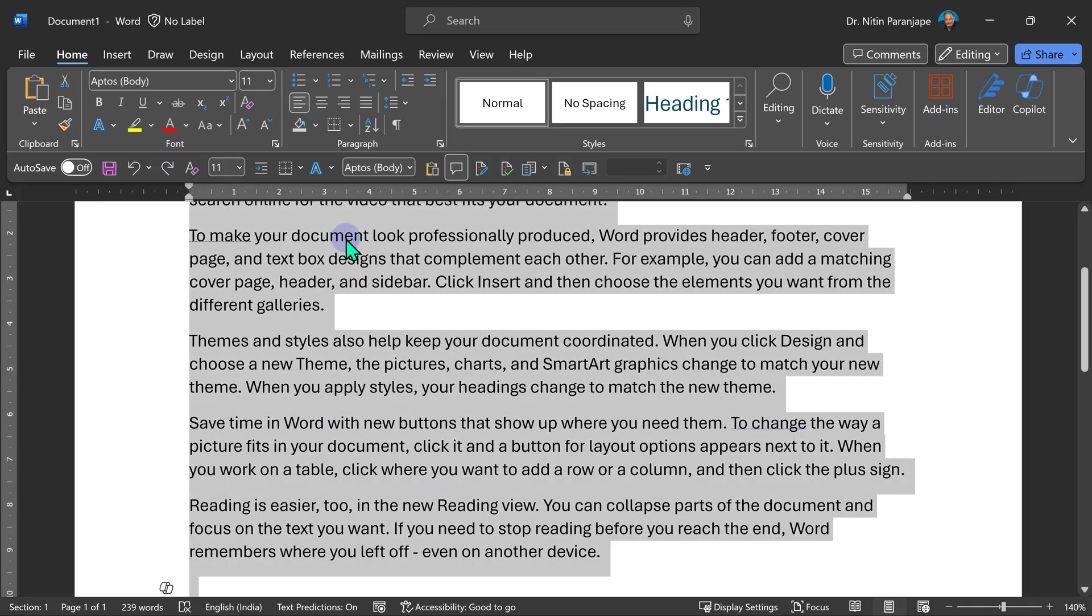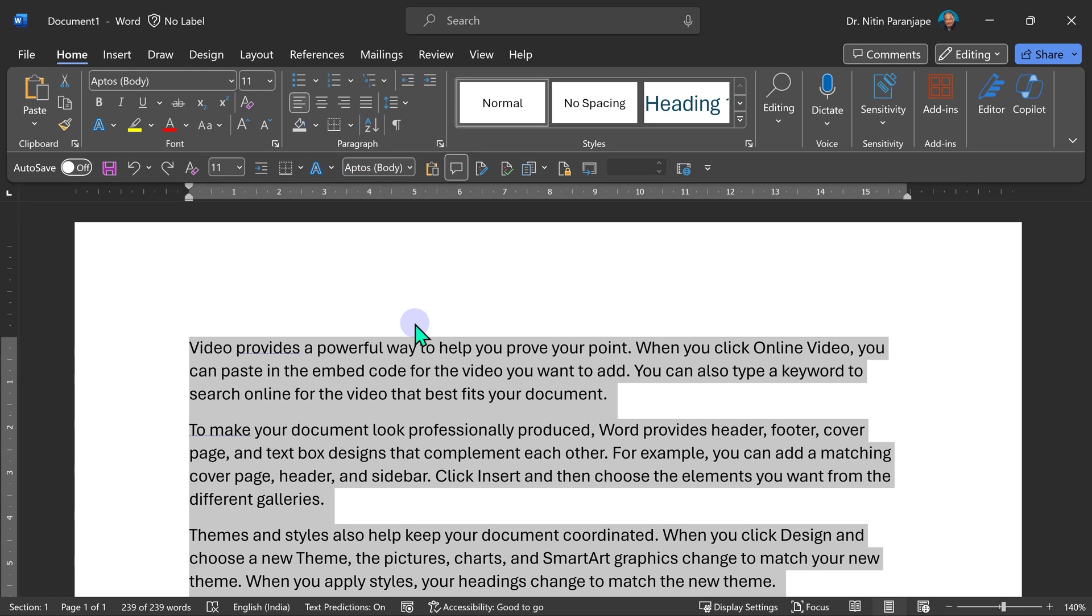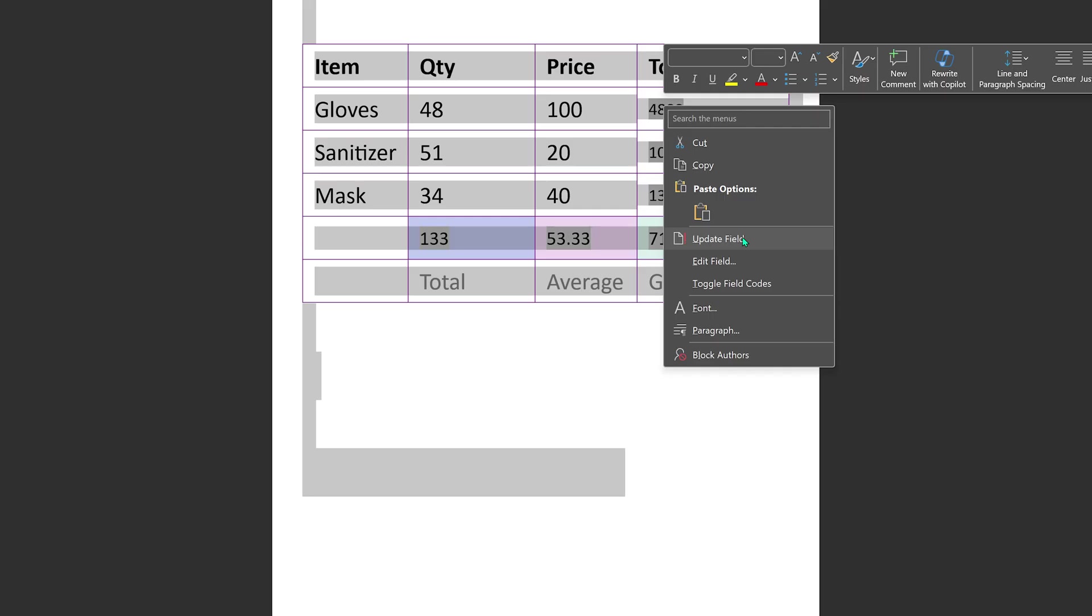Control A. Now, the reason you may want to select all is there are fields or a table of contents or formulas across the document and you want to update all of them. So select all, right click and say update fields.